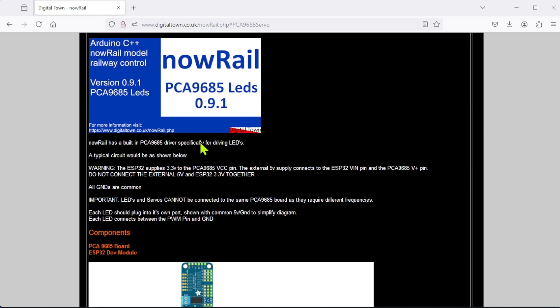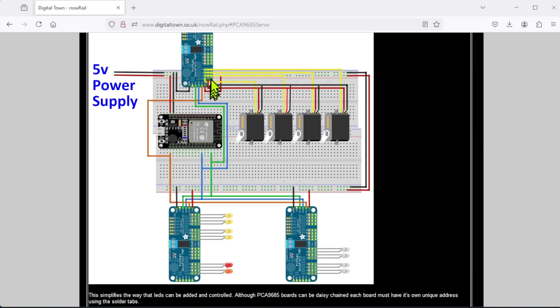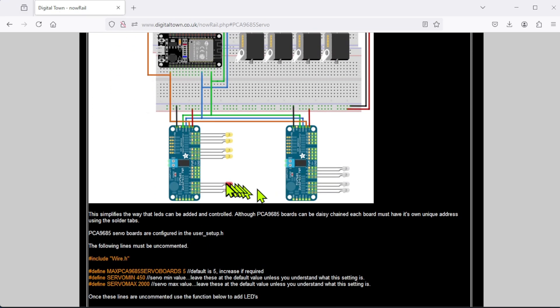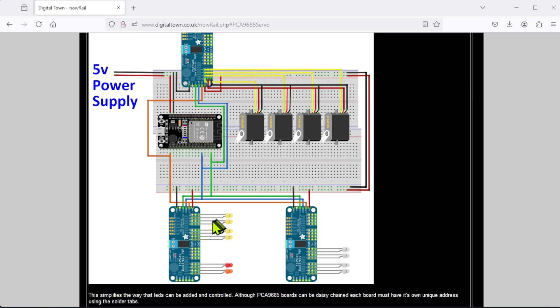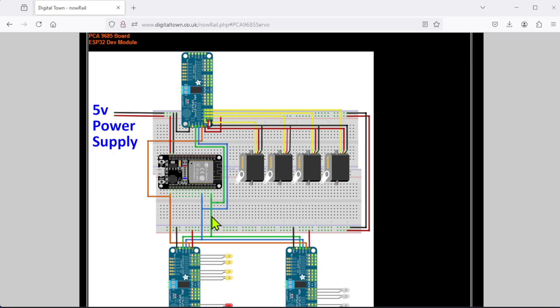Dropping down to version 0.9.1, I now have the PCA9685 boards controlling servos, but now there's also control of LEDs. There is a difference between controlling a servo and an LED - the frequency of the PCA9685 board needs to be much higher for LEDs, otherwise you start to get a flicker. Within NowRail I've built a system where you just add your LEDs or servos using particular functions. The only rule is that you cannot have servos on the same board as an LED - the two can't be mixed together. If you try to mix them, you'll get an error message.